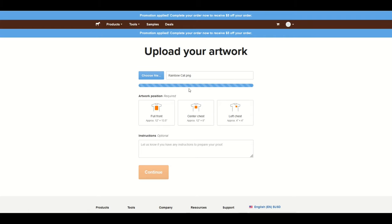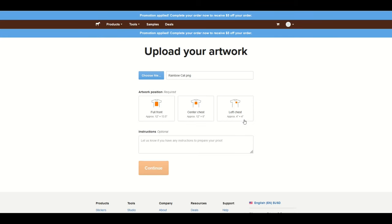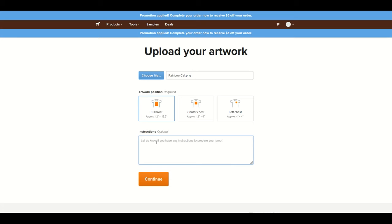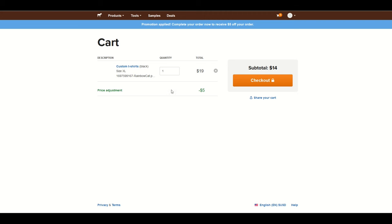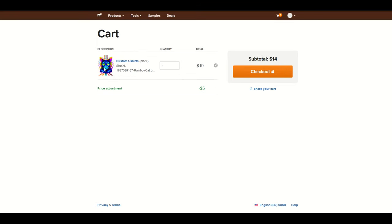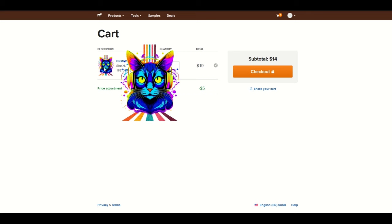Now I'm uploading my file. It's a relatively large file so it will take a couple of seconds. Then I've got a decision to make — I can place it in the front large, front center chest small, or on the left chest. I'm going to pick full front, and then there's an instructions piece where you can leave a note for the staff if you have anything specific for your proof. I'll click continue. The image populates and I can hover over it — that looks pretty good. I'm double-checking that it has a transparent background, and it definitely does.